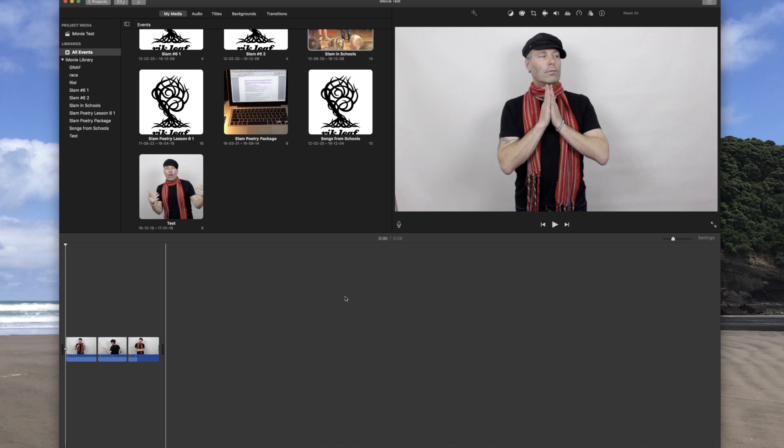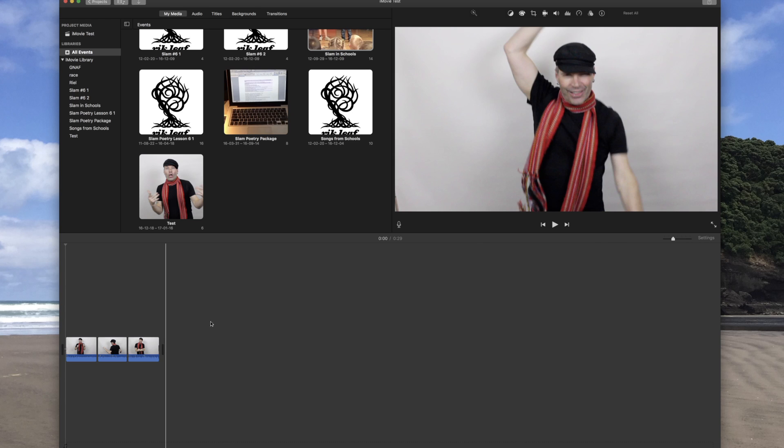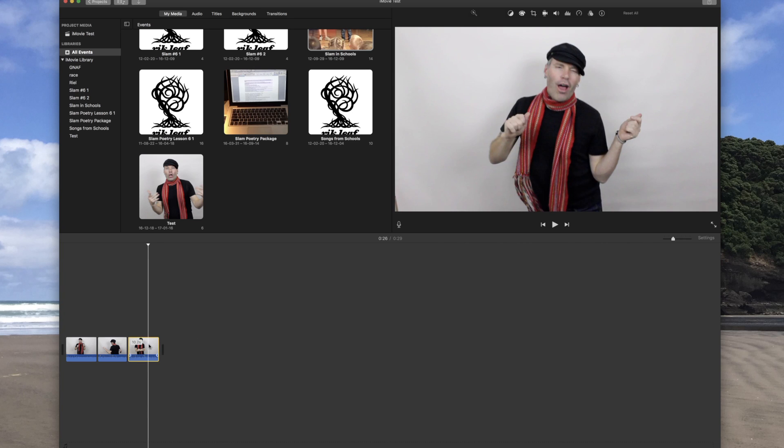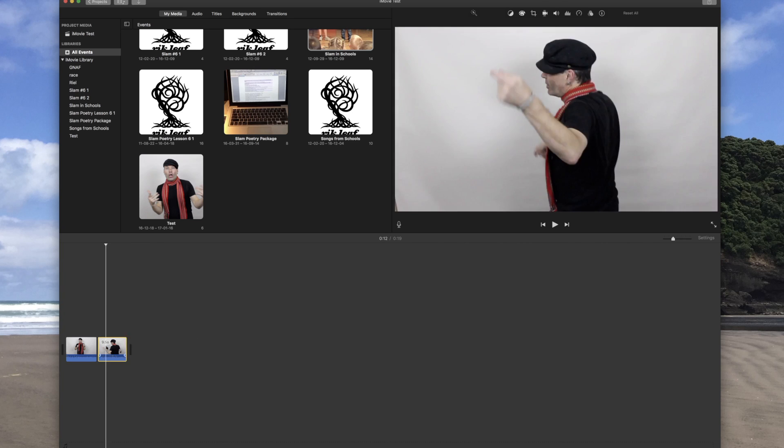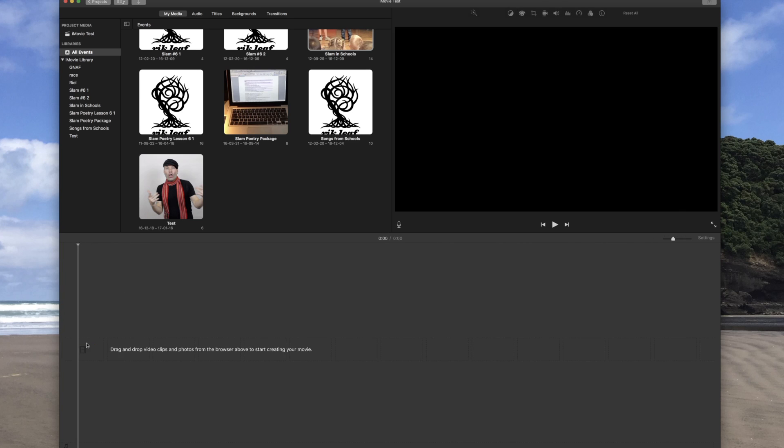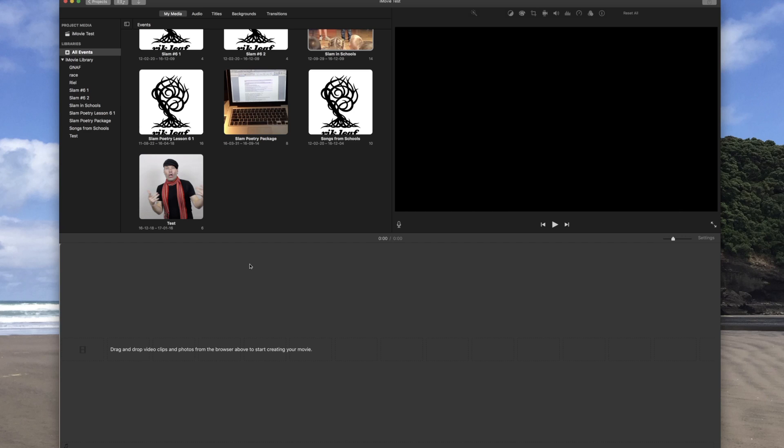So let's go down here and launch iMovie. I'm just going to delete this for a second. Let's launch iMovie.